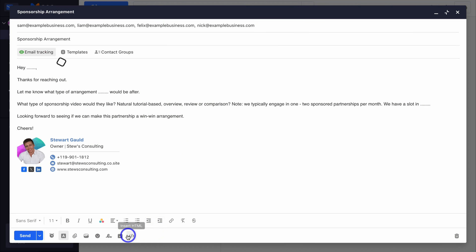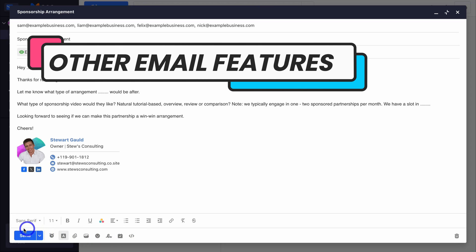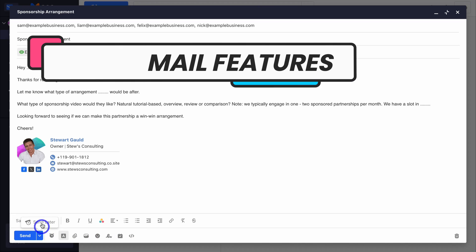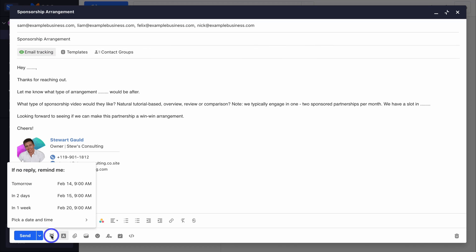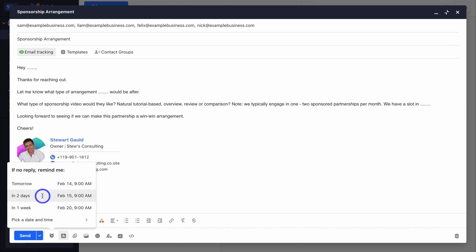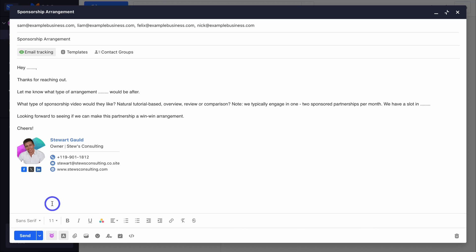What other features can we access inside Neo? If we navigate to the send dropdown, we can choose to send the email later. We can also click on Set Follow-Up Reminder — we can choose to set a follow-up reminder if we do not receive a reply. I'm going to select 'in two days,' and if I don't get a reply, I'll see a reminder in two days to follow up with this email.